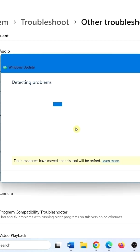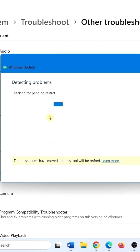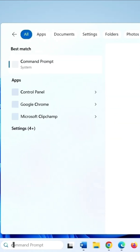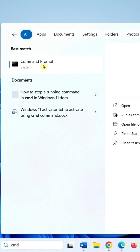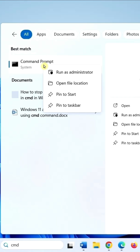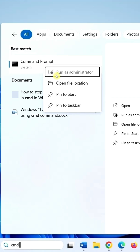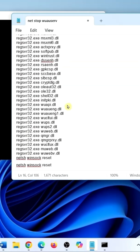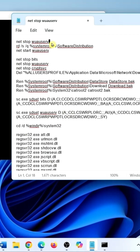Follow the suggestions given by the troubleshooter and try to install the update. Click on Search, type cmd, right-click on Command Prompt, select Run as Administrator. Run these commands one by one — the commands are given in the description.